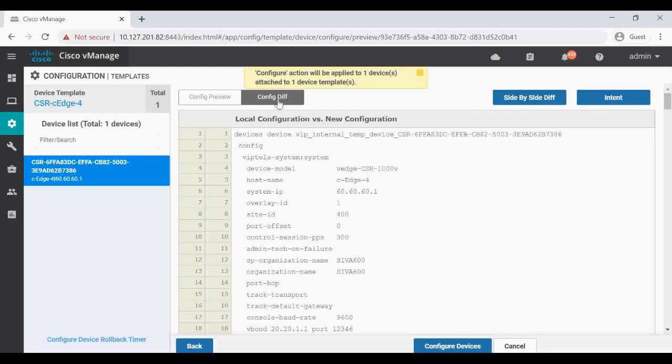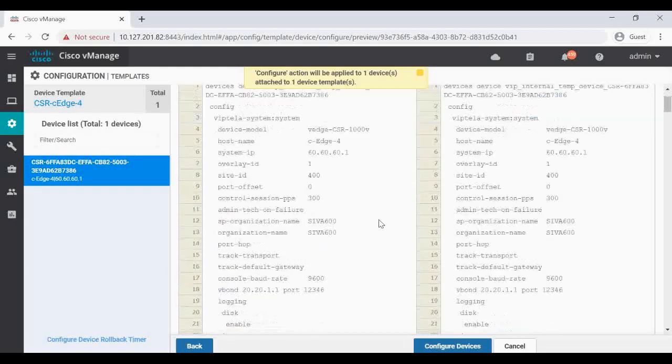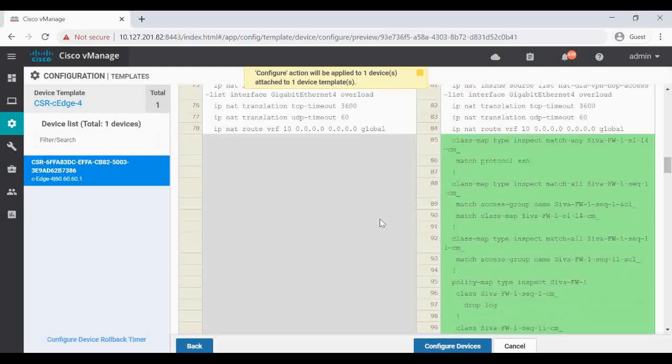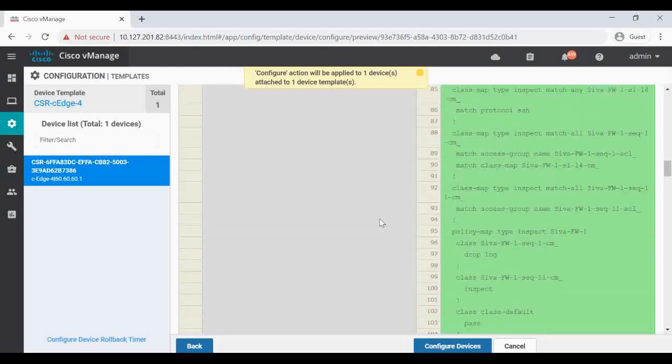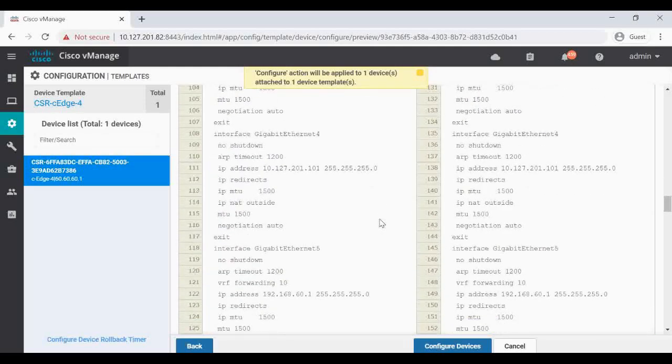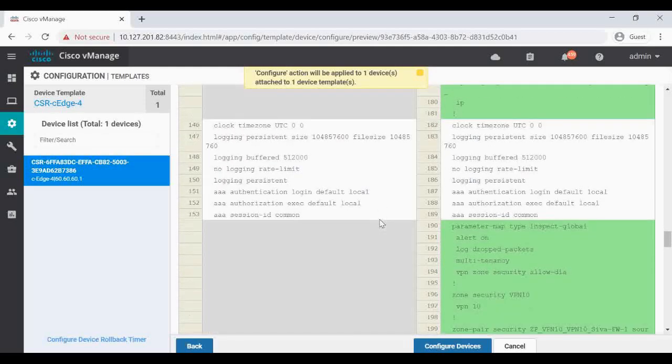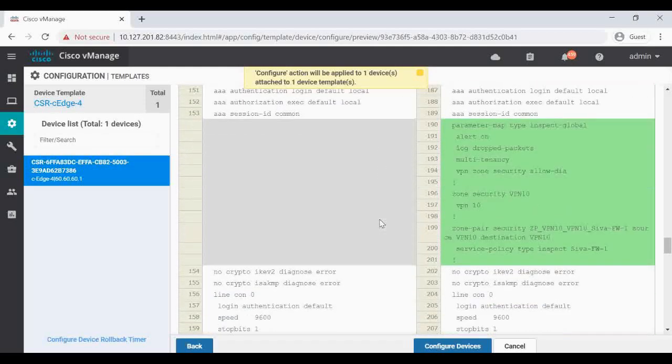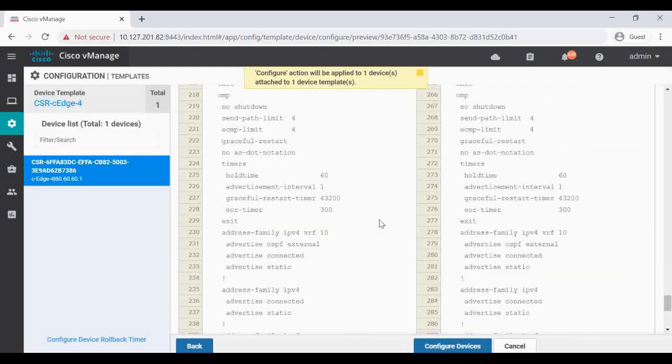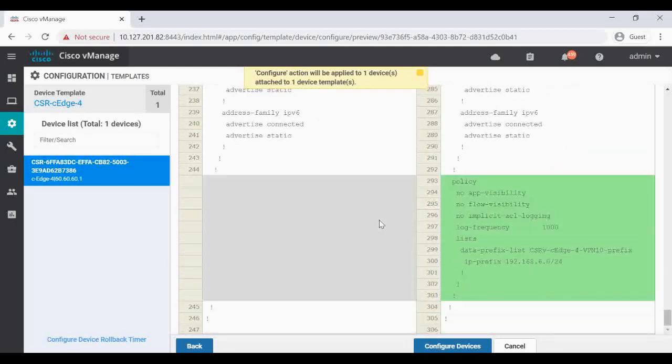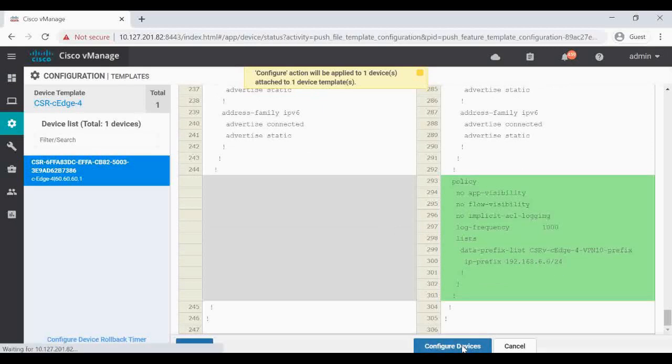Check the Config Difference side by side. So anything you see on the green side, that is the config that you are going to push.